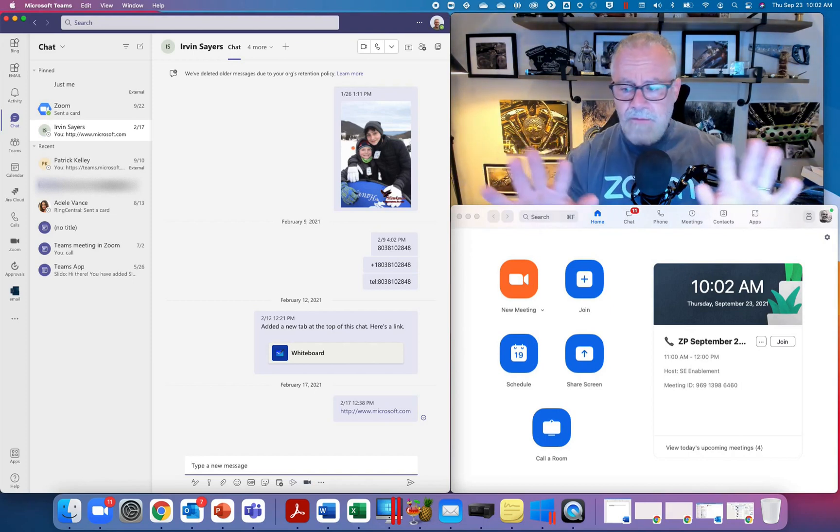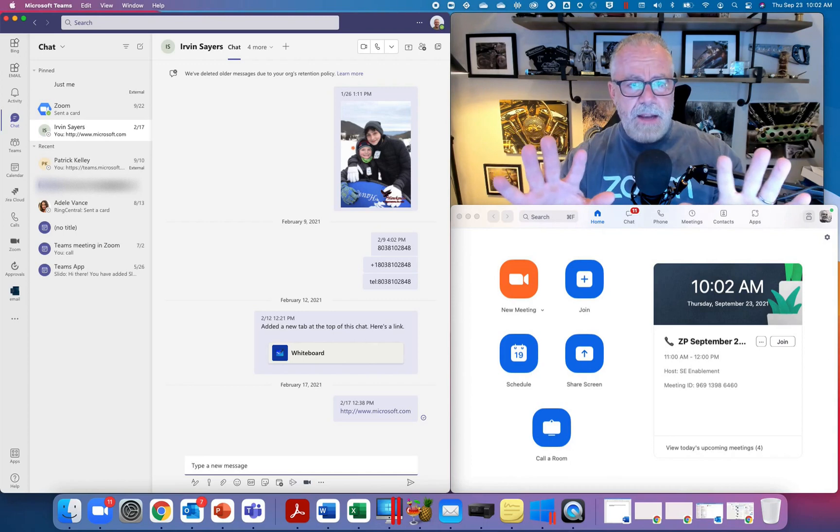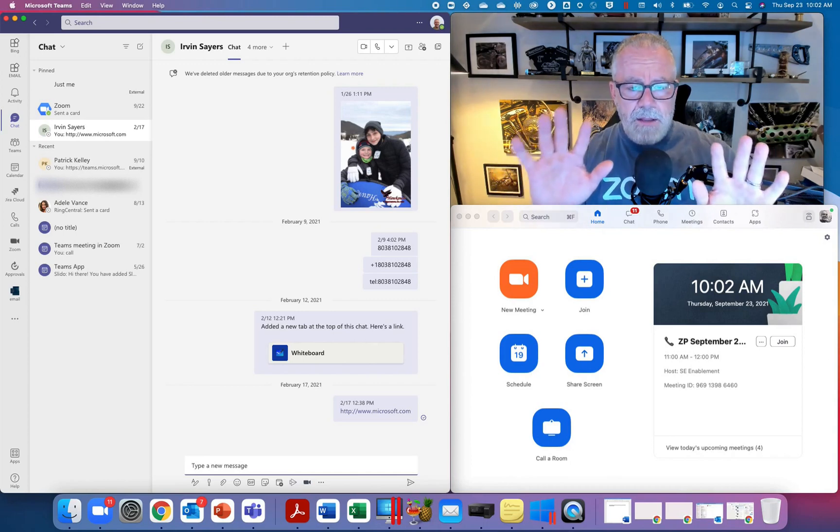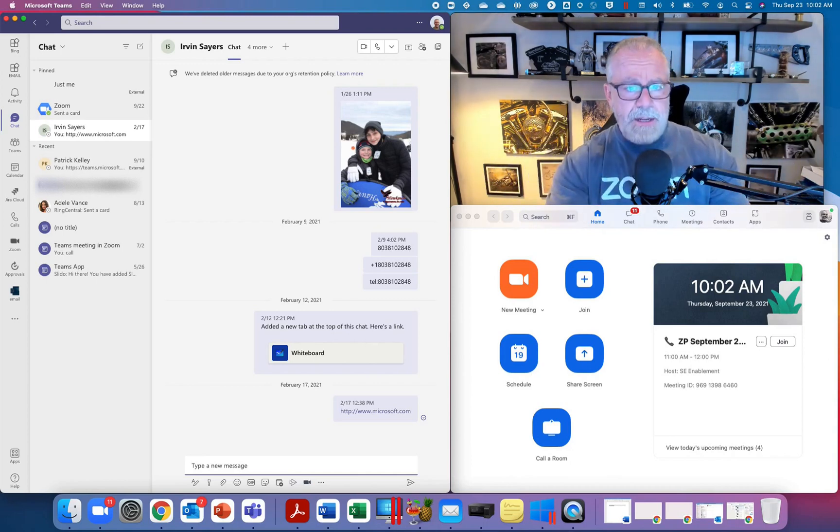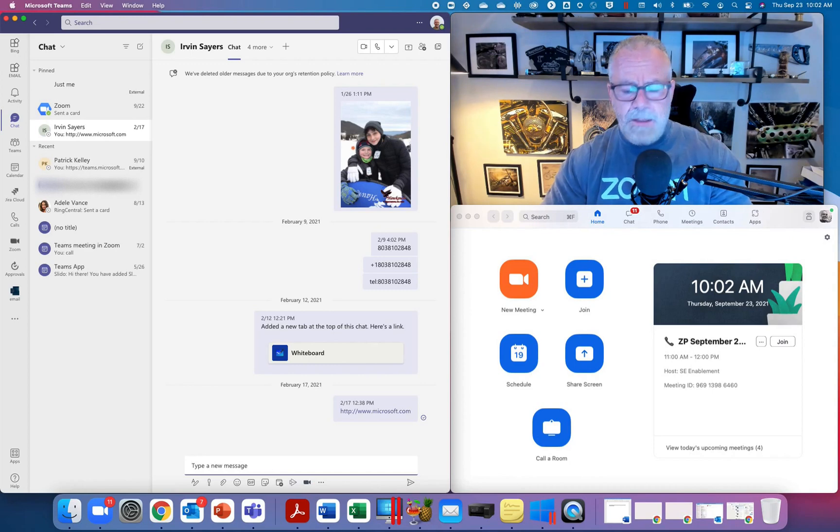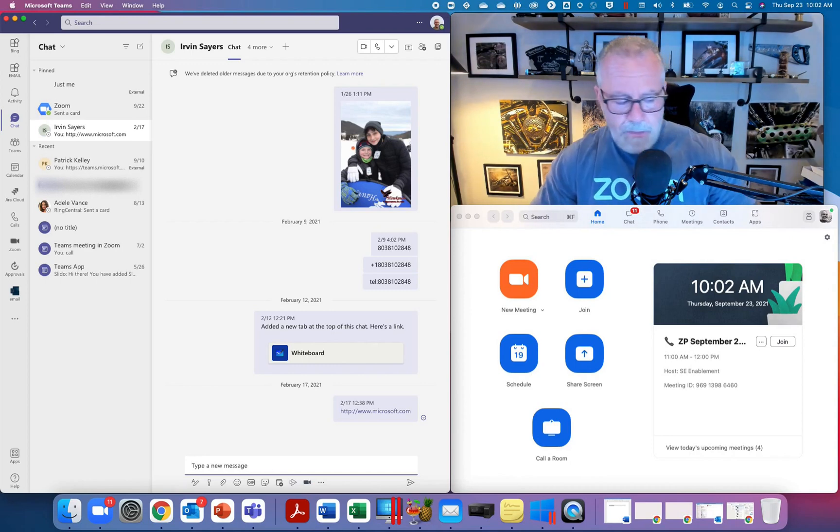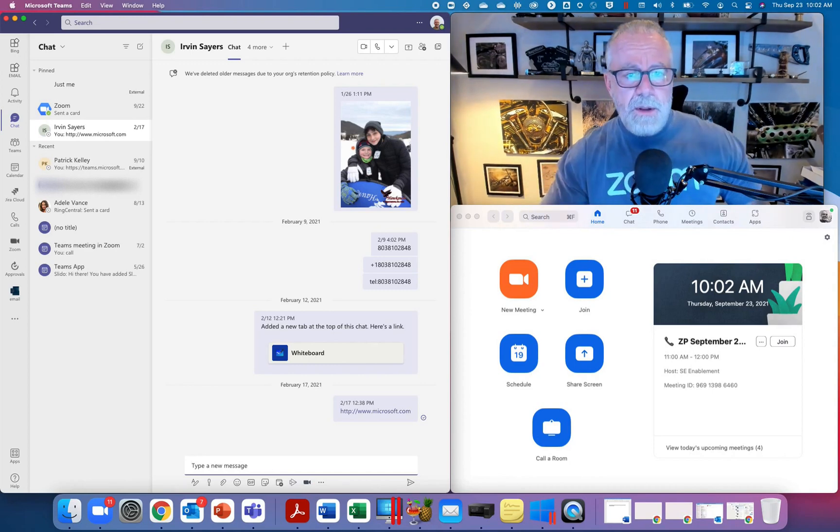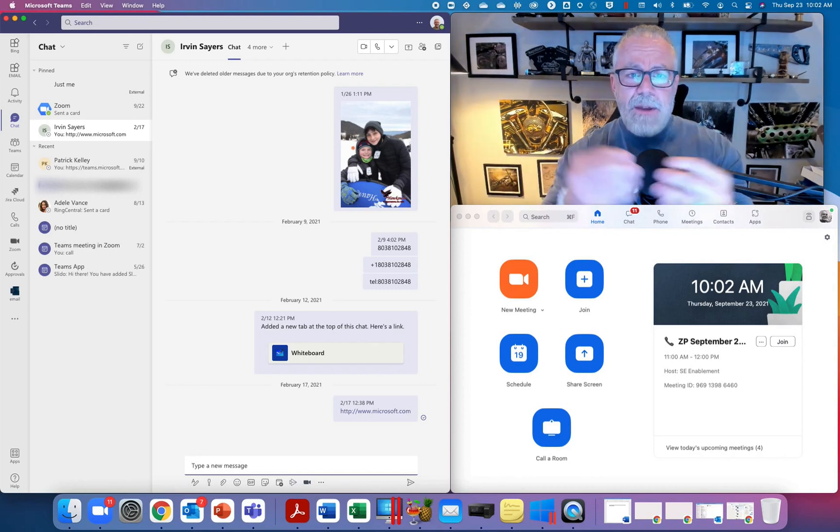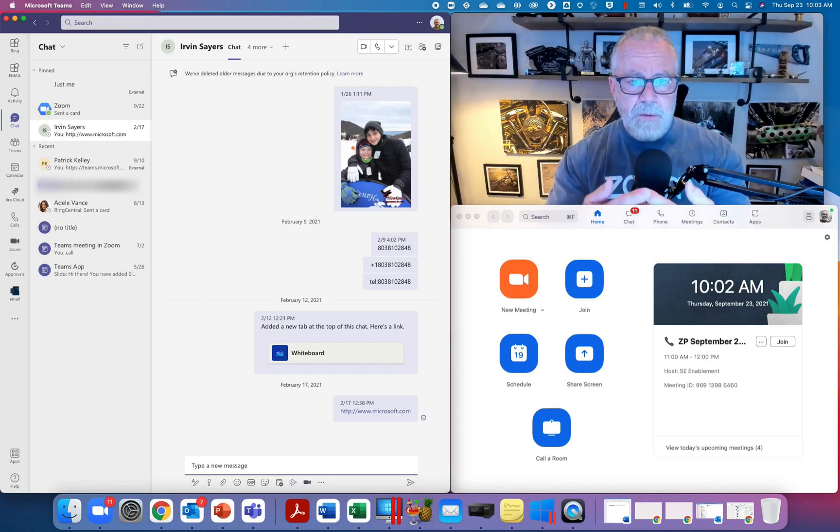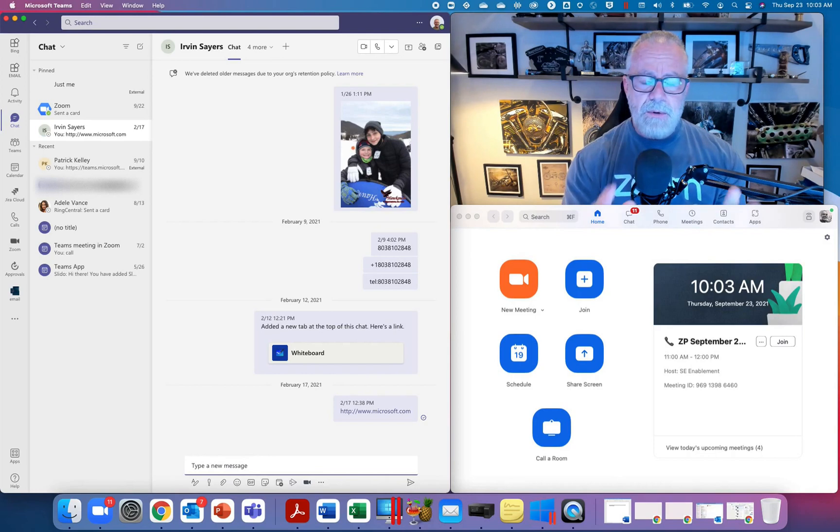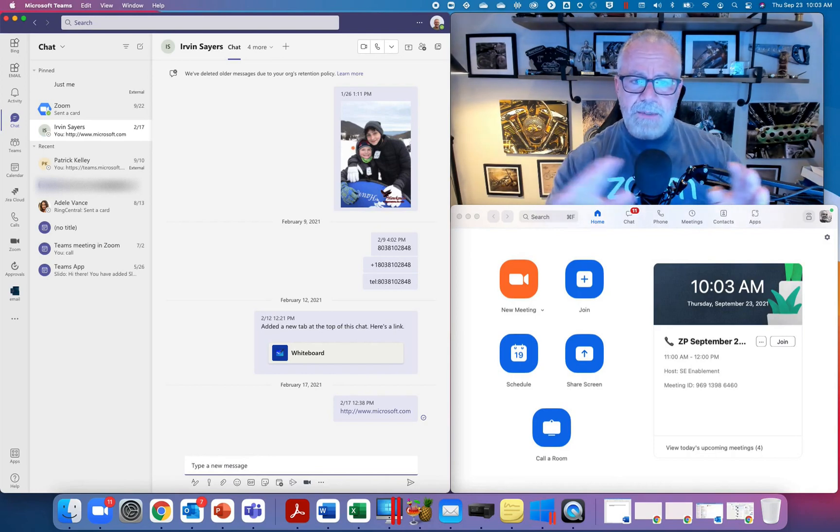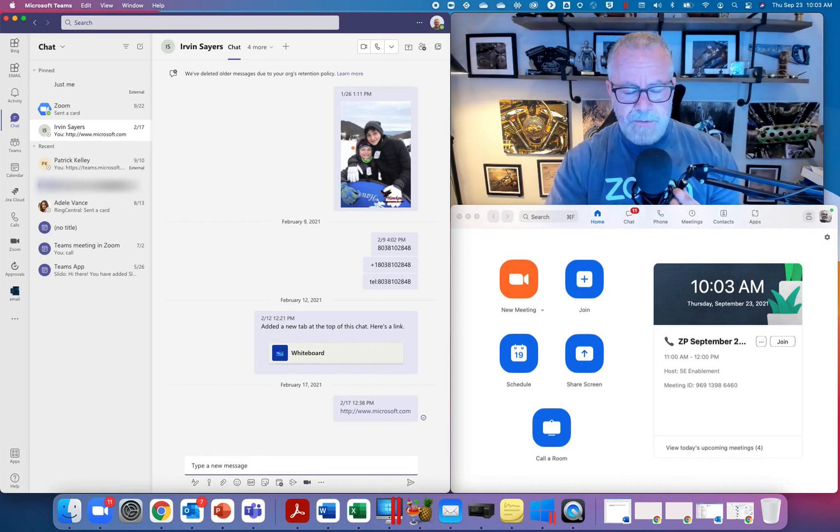Our best practice is to run these applications together at the same time. Like I'm running now, I have Teams on the left side and Zoom underneath me. But sometimes some customers want to blend those together. They want to live in a single pane of glass, and we can do that as well.